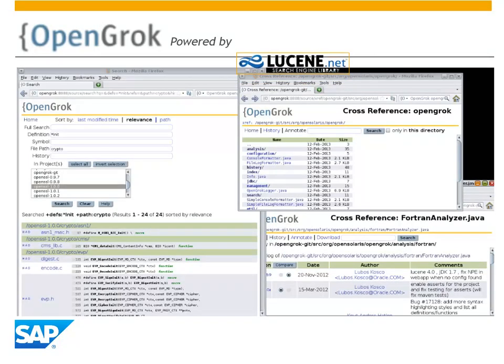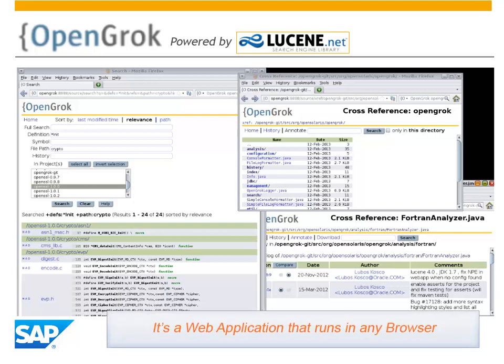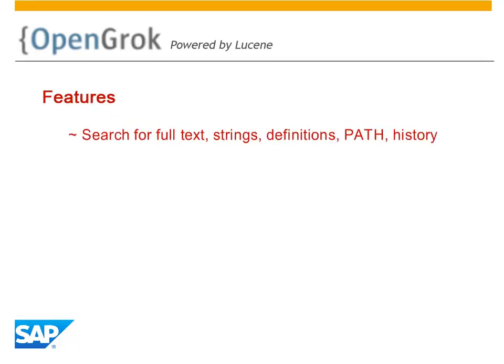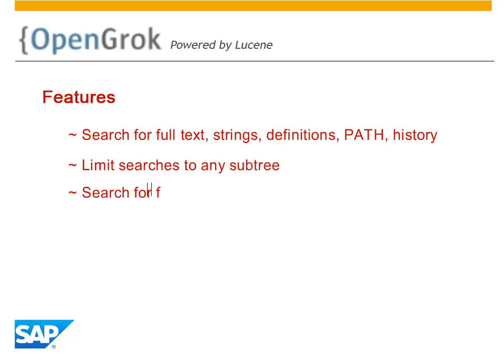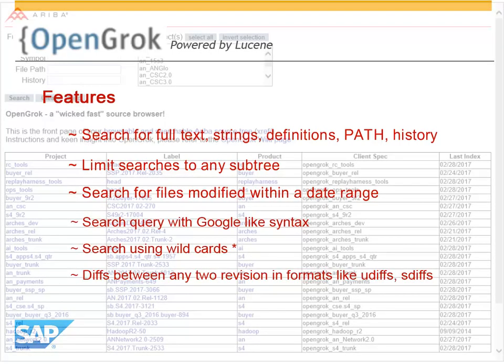OpenGrok uses Lucene to create an inverted index and allows the code to be analyzed in multiple ways. Capabilities include full-text searches with history, search within any subtree for any modification date, and a lot more.